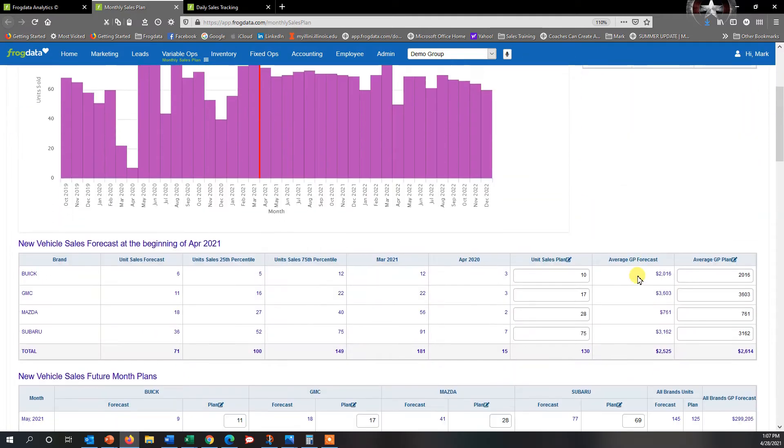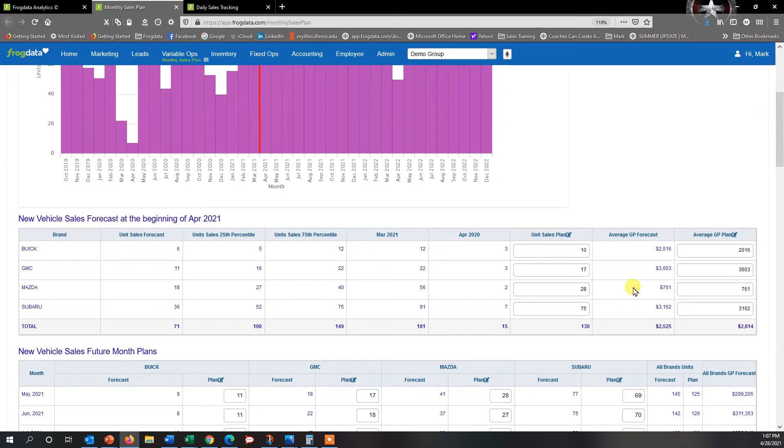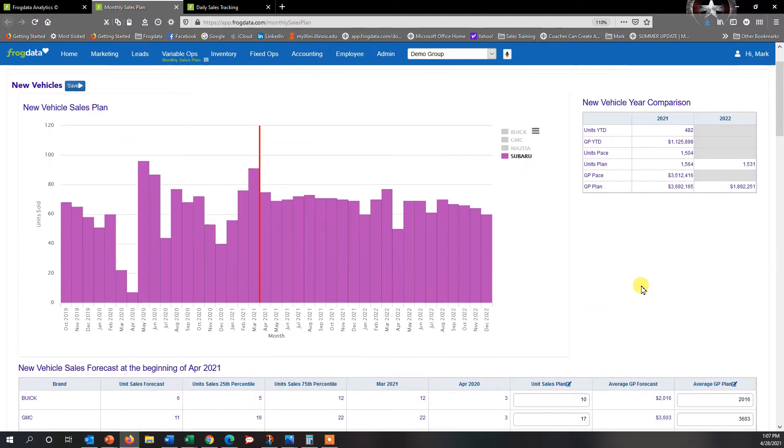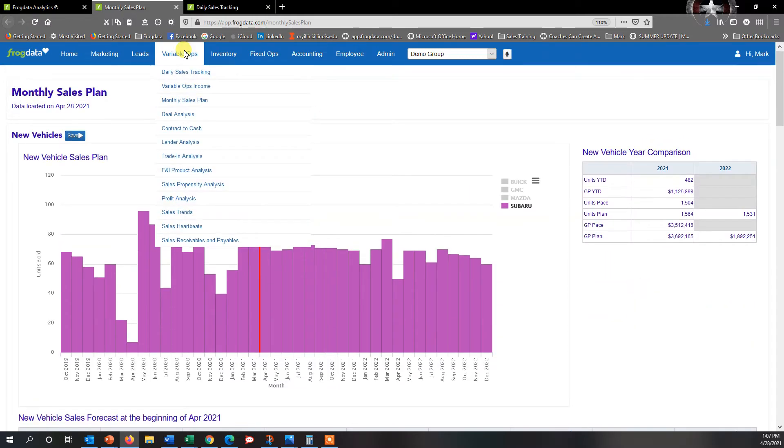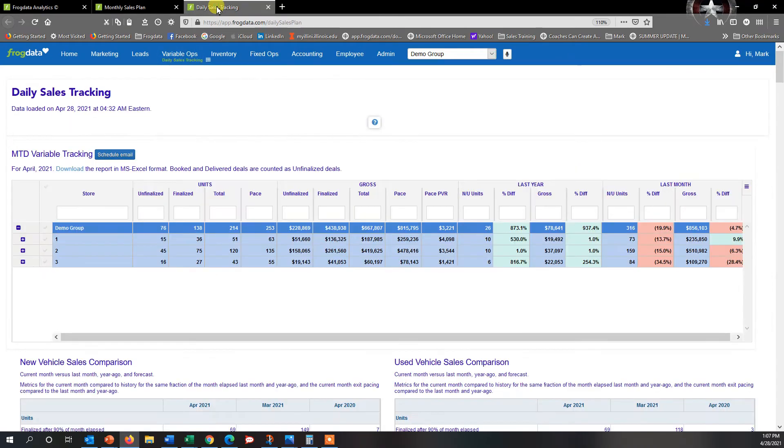So my forecast is 75, and I want to go ahead and see how close am I to hitting that based upon what I've sold so far this month. From there, we're going to go back up to Variable Ops, go to Daily Sales Tracking, and select Daily Sales Tracking.